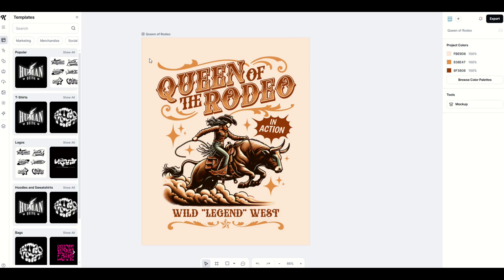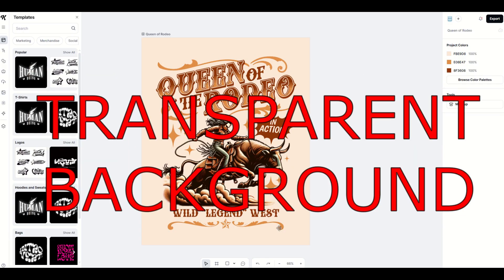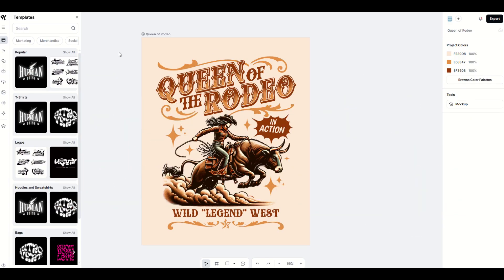If you're inside Kittle, you may want to export a PNG file. A PNG file has the advantage of having a transparent background. Now in this design here, we can see there's a slightly yellowed tan background. How do we get rid of that?